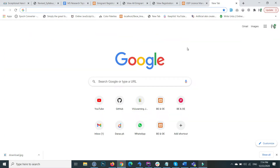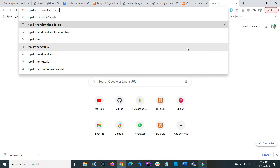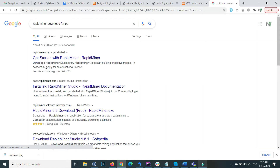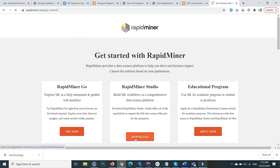First we will download and install RapidMiner. In this video I am going to show you how you can download and install the RapidMiner software and how you can prepare it for your use. Go to your browser and search RapidMiner, then go to the official site rapidminer.com and inside RapidMiner Studio click on the download button.